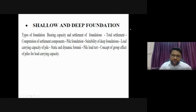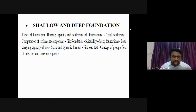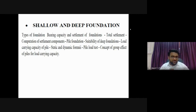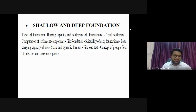Today I'll be covering: types of foundation, bearing capacity, how to determine bearing capacity, and required computations. Then I'll switch to pile foundation - suitability of deep foundations, types of deep foundations, load carrying capacity of pile foundation including static and dynamic capacity, pile load test, and the concept of group action of piles.